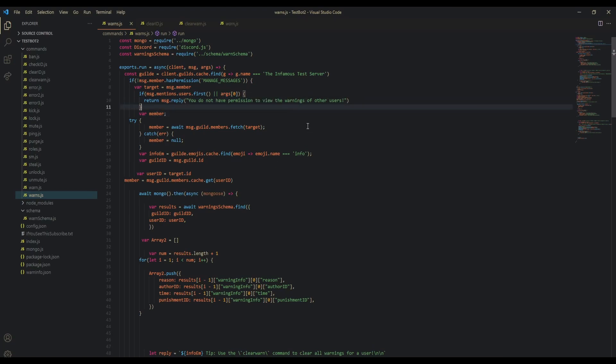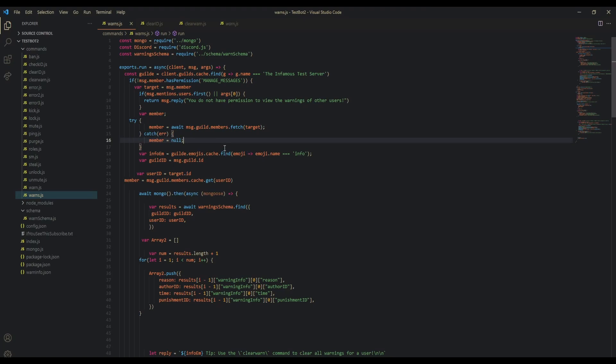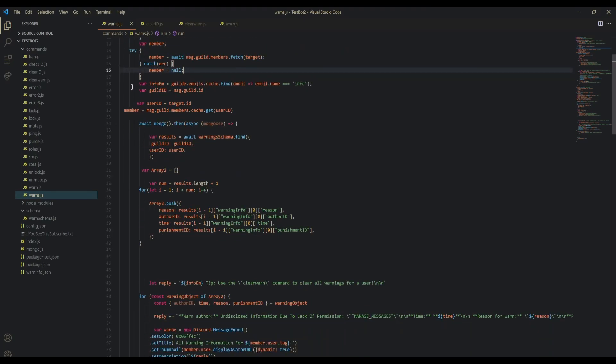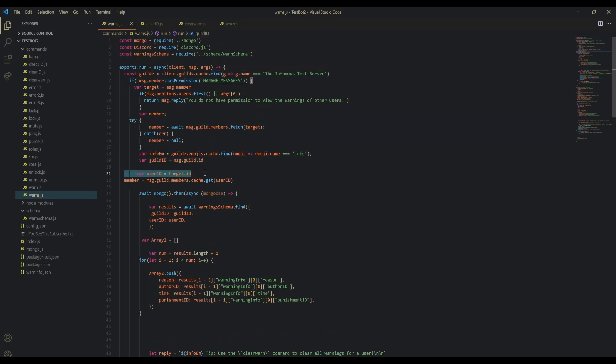This constant is going to be message.member because they can't view the warns of anyone else. We're going to fetch the member. If there is no member, then members equals null. Then var info_m, this is our info emoji, and we're fetching it from our emoji guild that we specified. We're going to define our guild ID and user ID, then fetch our member using the user ID.